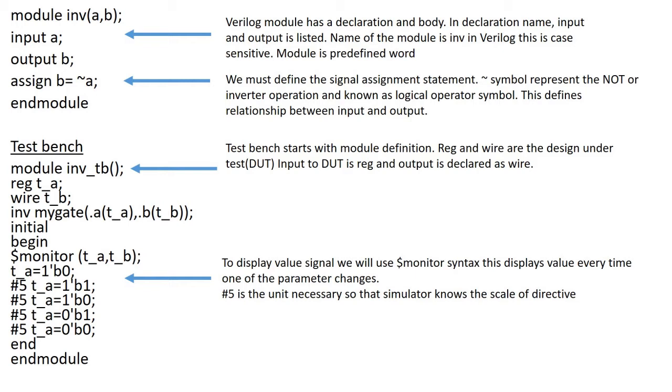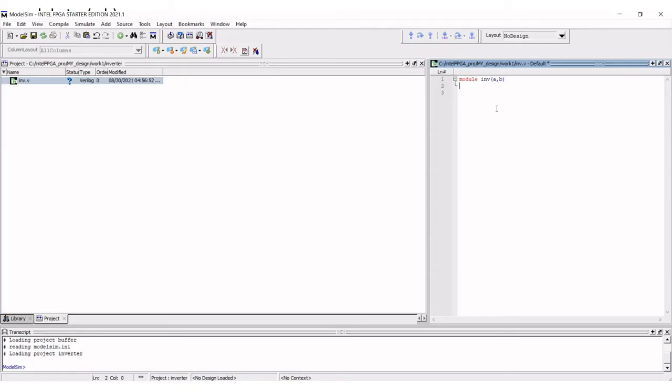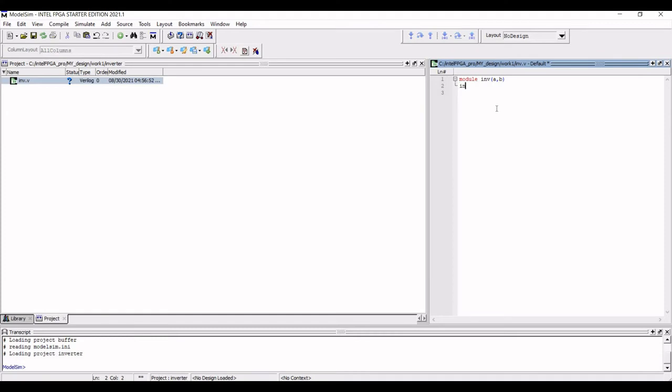Declaration of module starts with a predefined word module followed by the user selected name that is INV. In this particular example, the input for the inverter and the output for the inverter is defined and follows the same guidelines as the module name.